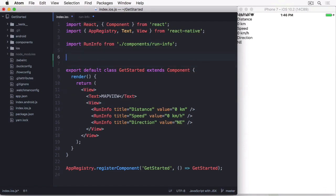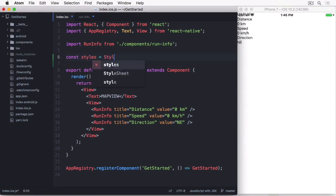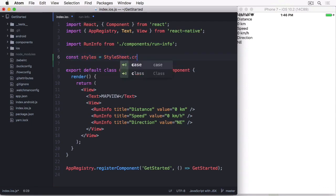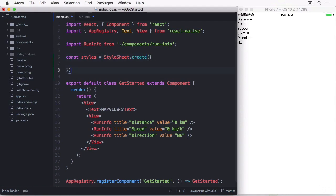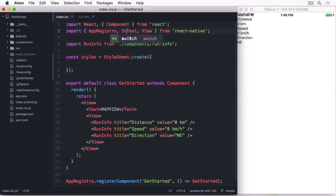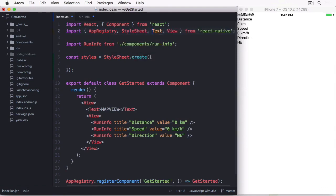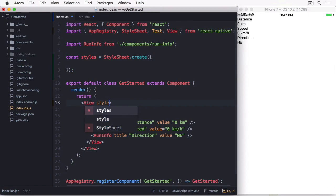I'm going to create a constant called styles, where we define the local stylesheet with stylesheet.create. Of course, this class has to be imported first.